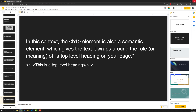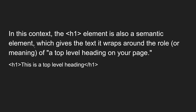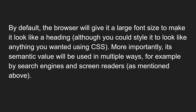The h1 element is also a semantic element which gives the text it wraps the role or meaning of a top-level heading on your page. By default, the browser will give it a large font size to make it look like a heading, although you could style it to look like anything using CSS. More importantly, its semantic value will be used in multiple ways — for example by search engines and screen readers. Search engines will take into consideration that content marked with h1 is of utmost importance and consider it the title of the webpage.